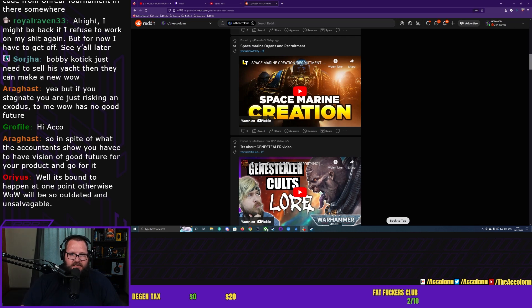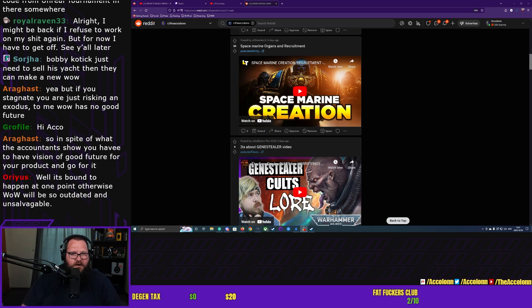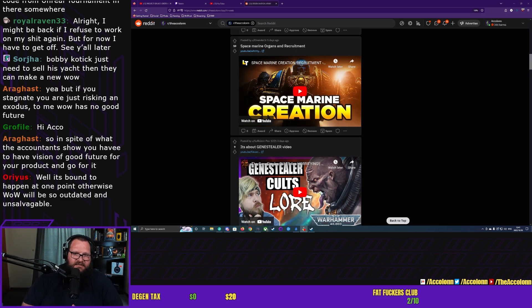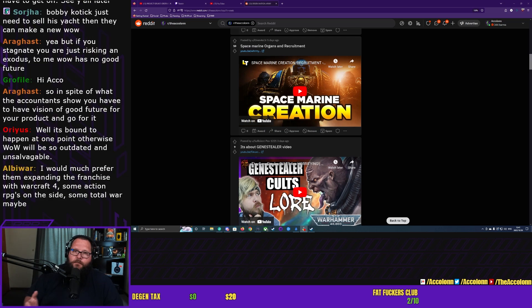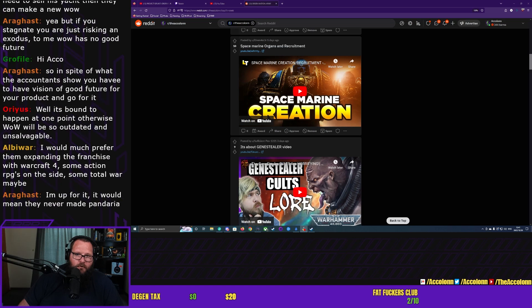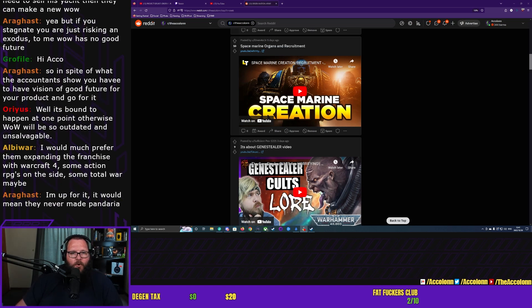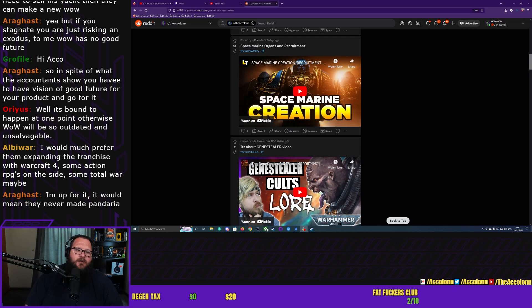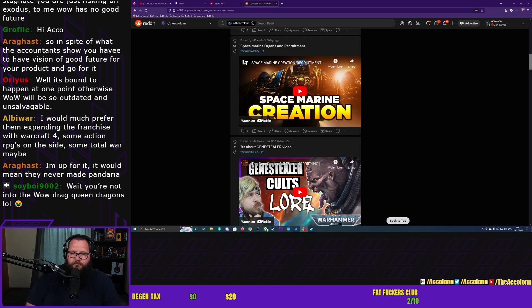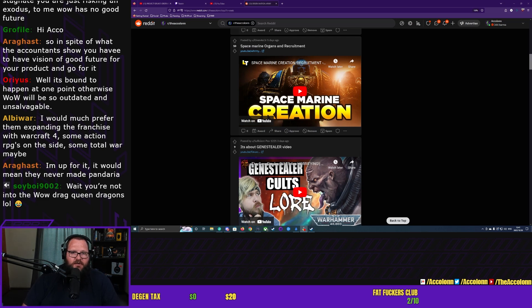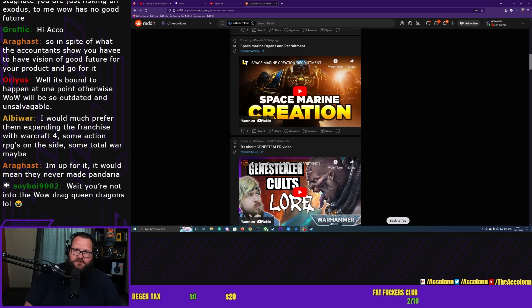We just now got Wrath Classic. At the end of Wrath Classic, Blizzard have a choice. Blizzard could do Cataclysm, right? Cataclysm Classic. They could potentially do Mists of Pandaria Classic. I see Classics drying up at the end of Mists of Pandaria Classic. I don't see people lining up to play WoD Classic. I'm gonna be honest with you, I don't see people lining up to play Legion Classic, especially considering you could still today for the most part play Legion.